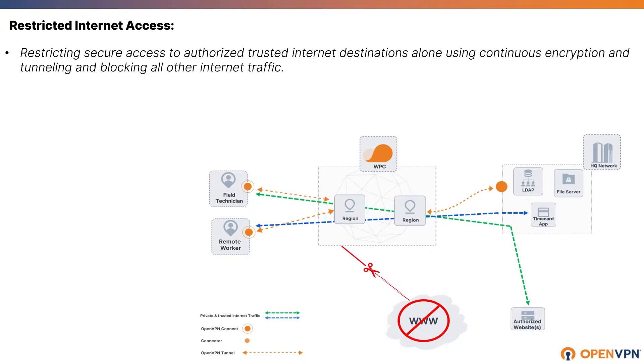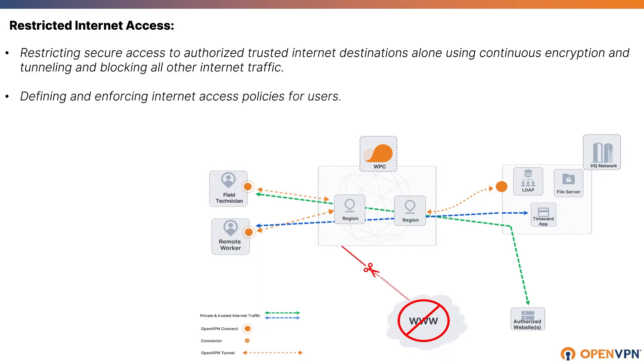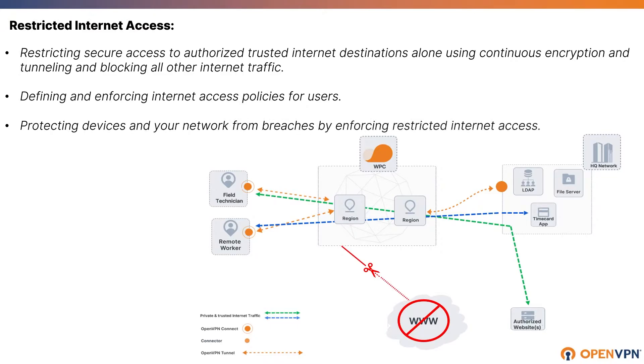Restricted Internet Access gives the ability to restrict secure access to authorized trusted internet destinations using encryption and tunneling and blocking all other internet traffic. It defines and enforces internet access policies for users and protects devices and your network from breaches.